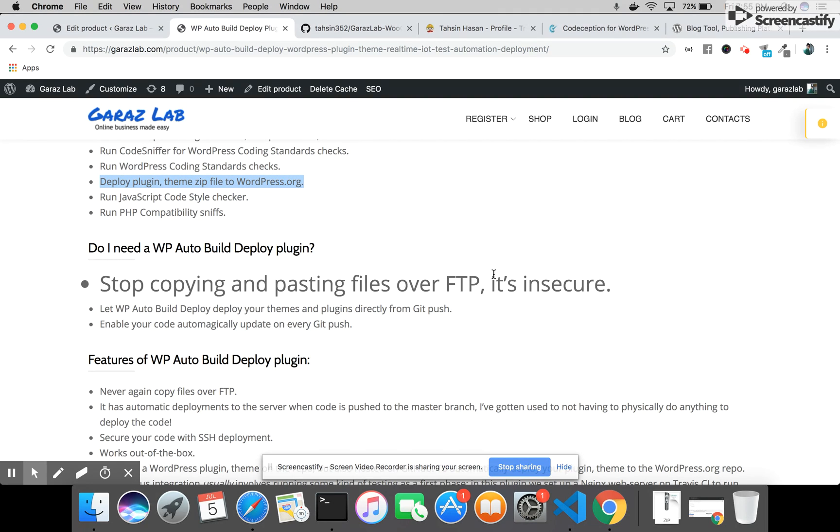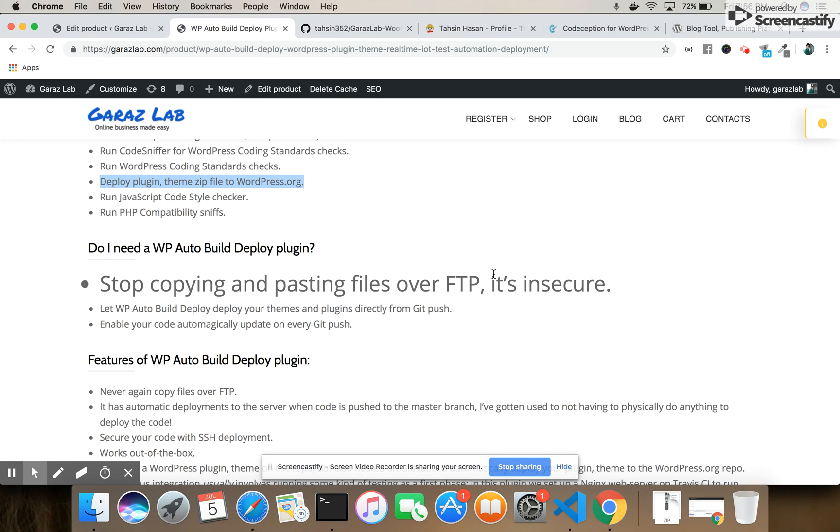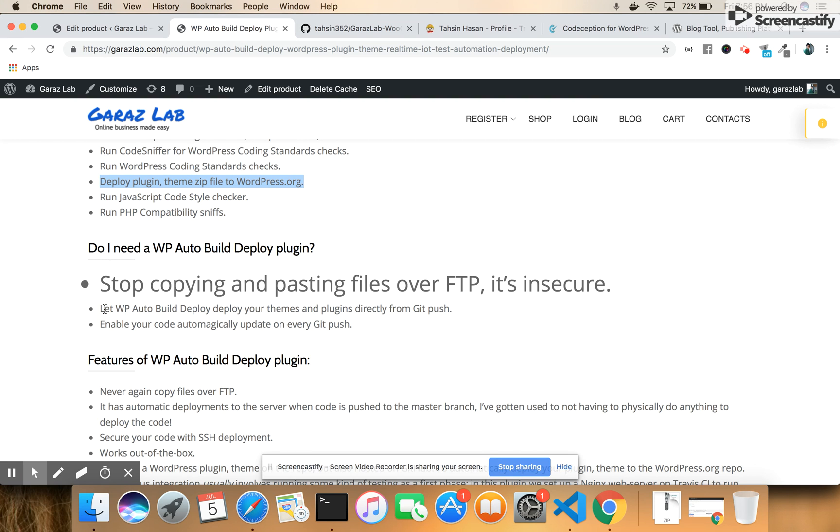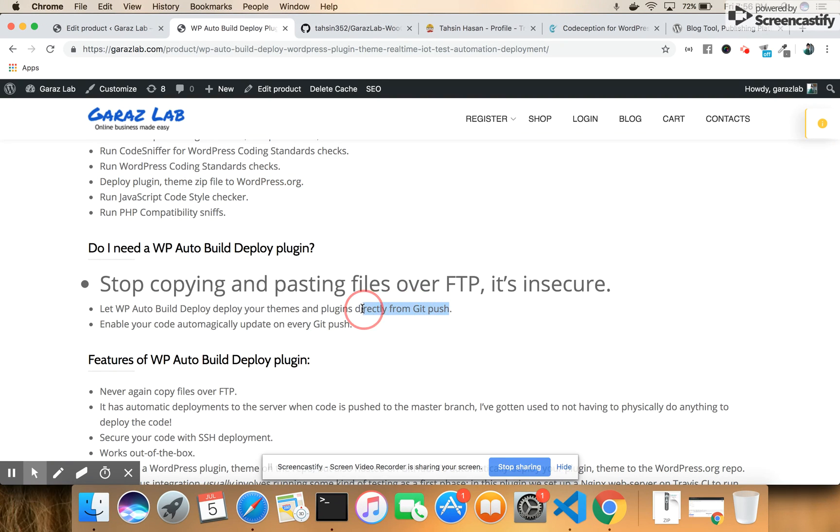Previously, we copied and pasted files over FTP. FTP is very insecure and we should not use it. This plugin helps us deploy our themes and plugins directly with just a git push. It directly goes through all the testing and deployment processes.